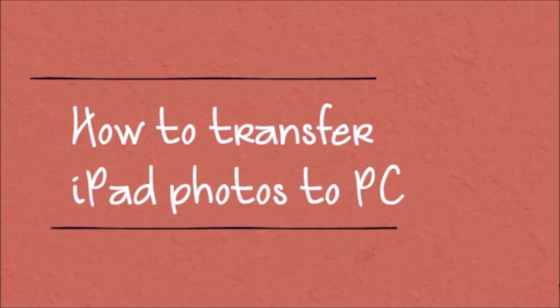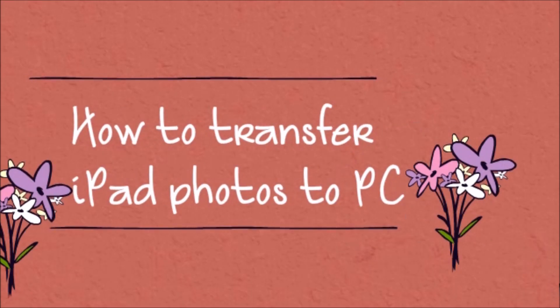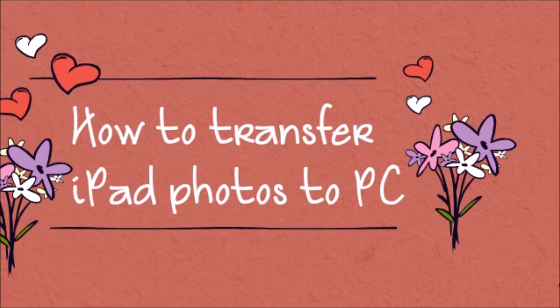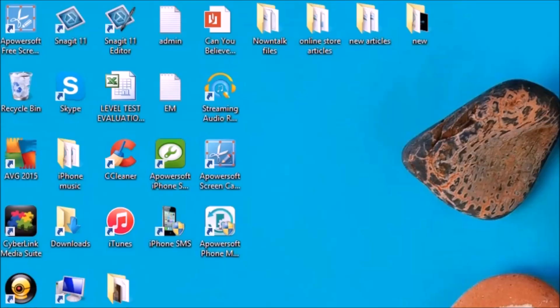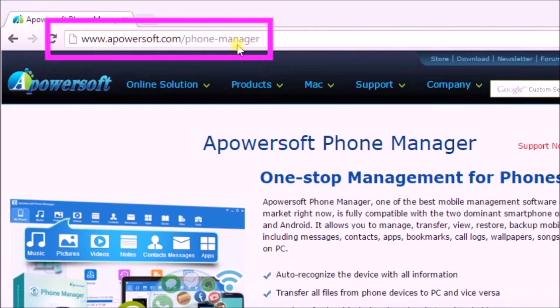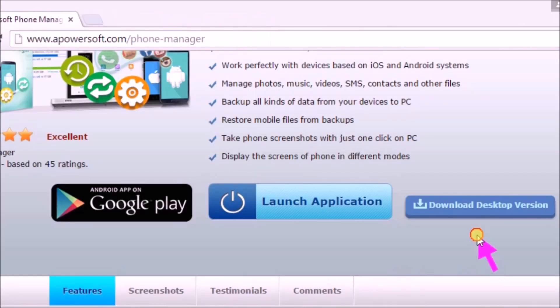Hi guys, today I'll show you how to transfer iPad photos to PC using Apowersoft Phone Manager. First, download the application from its page, which is www.apowersoft.com/phone-manager, and then click on the download desktop version button to get the tool.